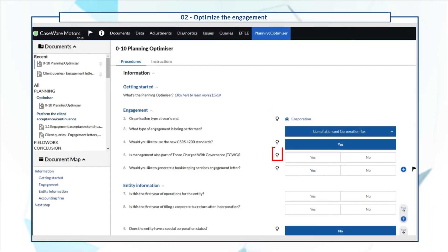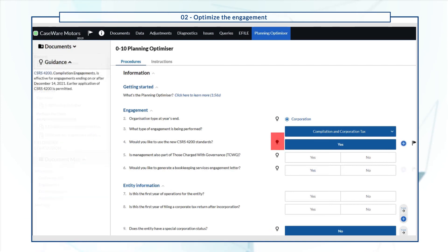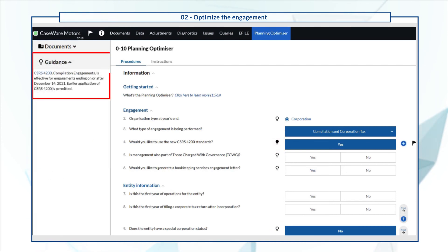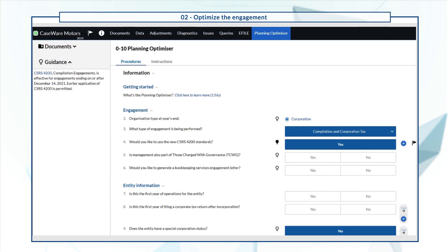Guidance is also available throughout the document. Select the lightbulb icon to display the guidance area on the left pane.